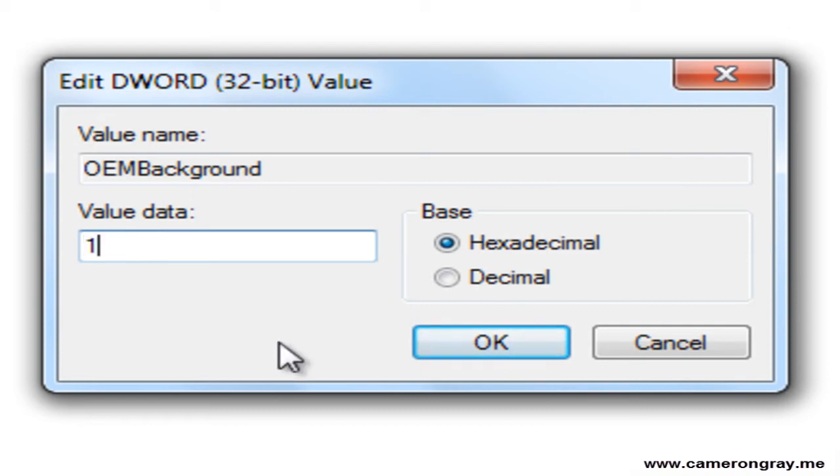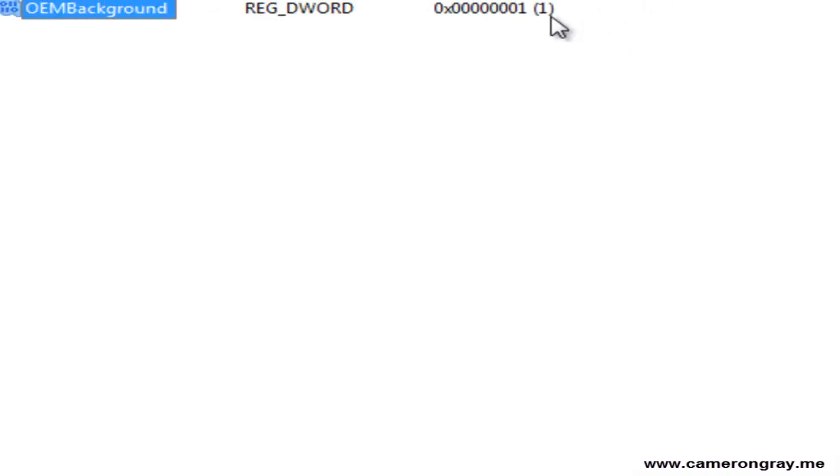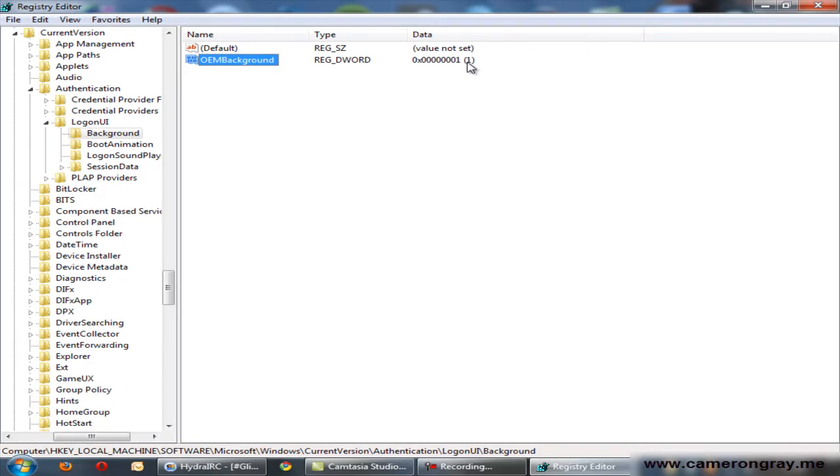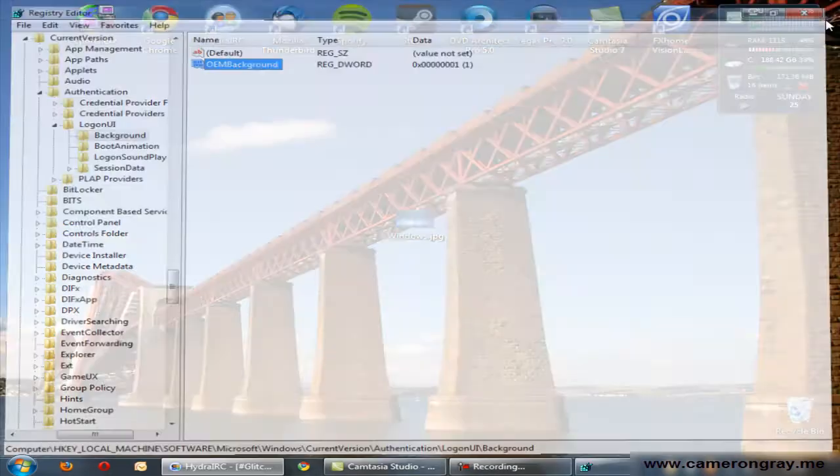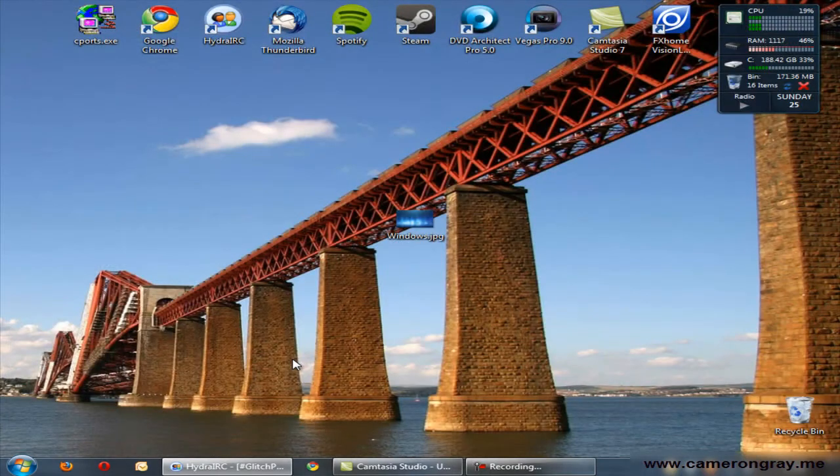Likewise, if you want to undo this, just change that back to zero. Press OK. This bit here will now change to one. And you can close registry editor. You're now ready to organize your image.